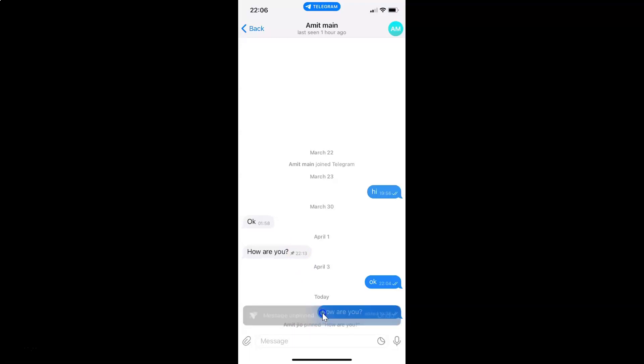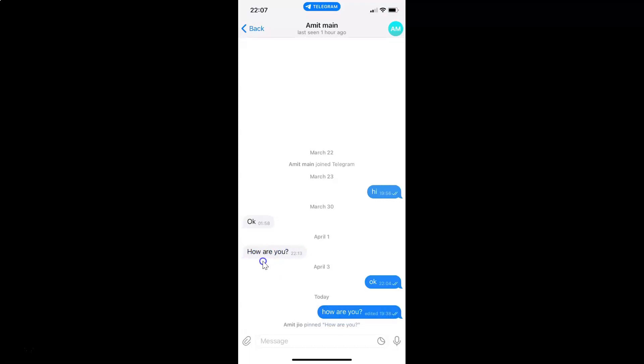Let's wait for a moment. If I come to this message, you can see I don't have the pin icon beside it because this message is not pinned.